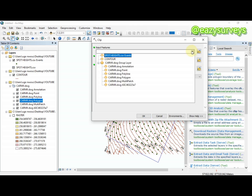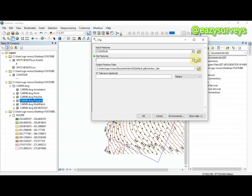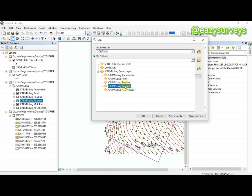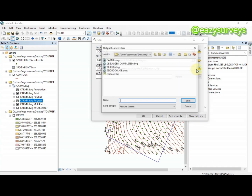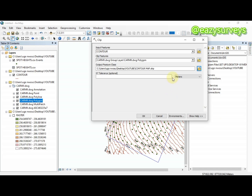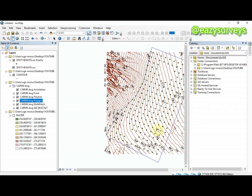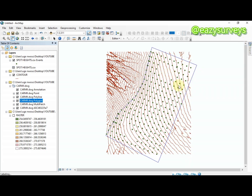In the Clip tool, set the input features to the contour layer, and set the clip features to your boundary map. Rename the output as 'contour map', then click Save and click OK. It will extract everything within your boundary line only — everything outside will be removed.